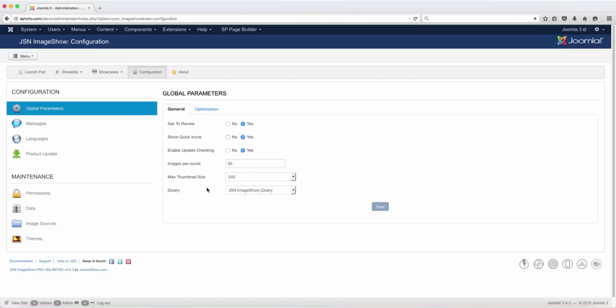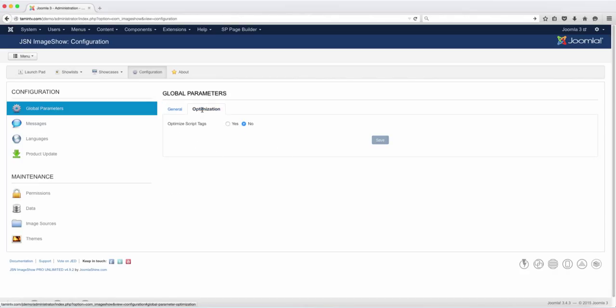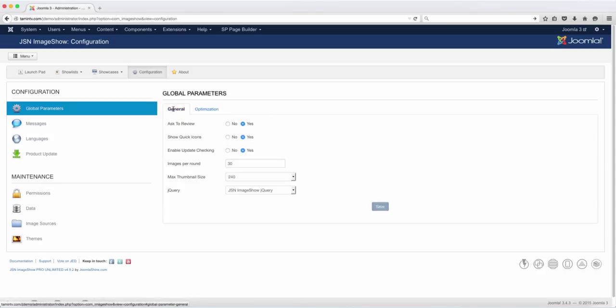Once again, these are based on personal preferences. Some people may not want to ask for a review for the images, or they may not want to show icon. That is up to you. And then you have optimization. Just leave this right now as the default—you don't want to change anything there.